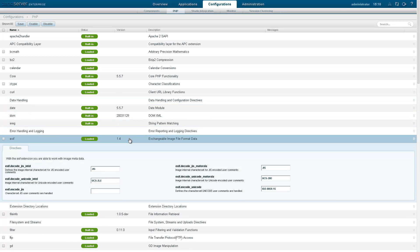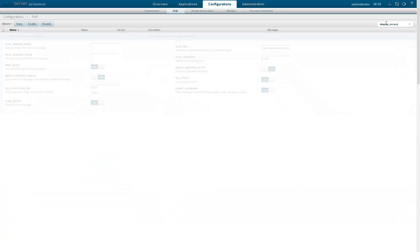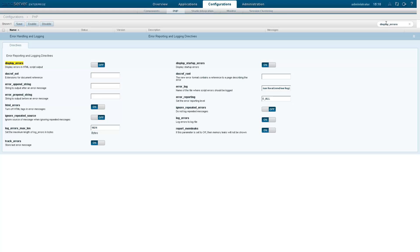The best way to locate a directive or extension is using the search box at the top right corner of the page. Enter your search and press Enter. The search results are displayed with the search string highlighted.